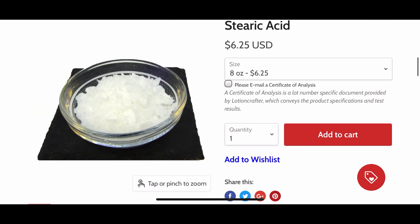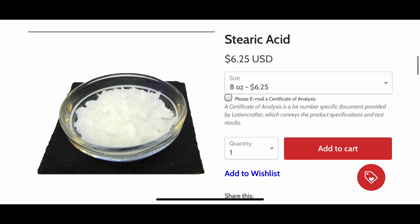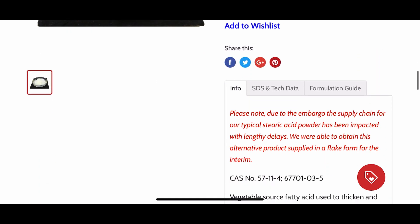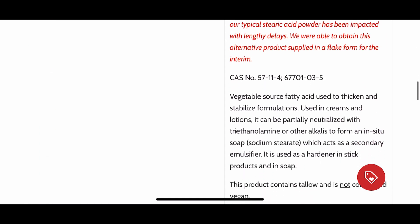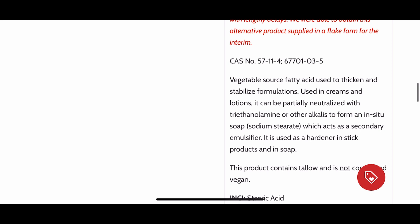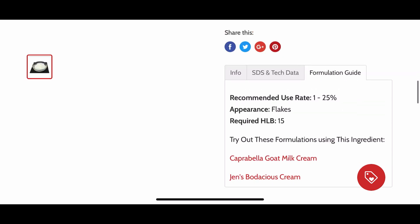For the thickener, that is going to be stearic acid. You would do the same thing on their website — read the description so you know what it does, then go to the formulation guide. Their recommended percentage is one to twenty-five percent. That is just a guideline; you have to play around with the ingredient and see how you like it in your formulation depending on how thick you want your lotion to be.